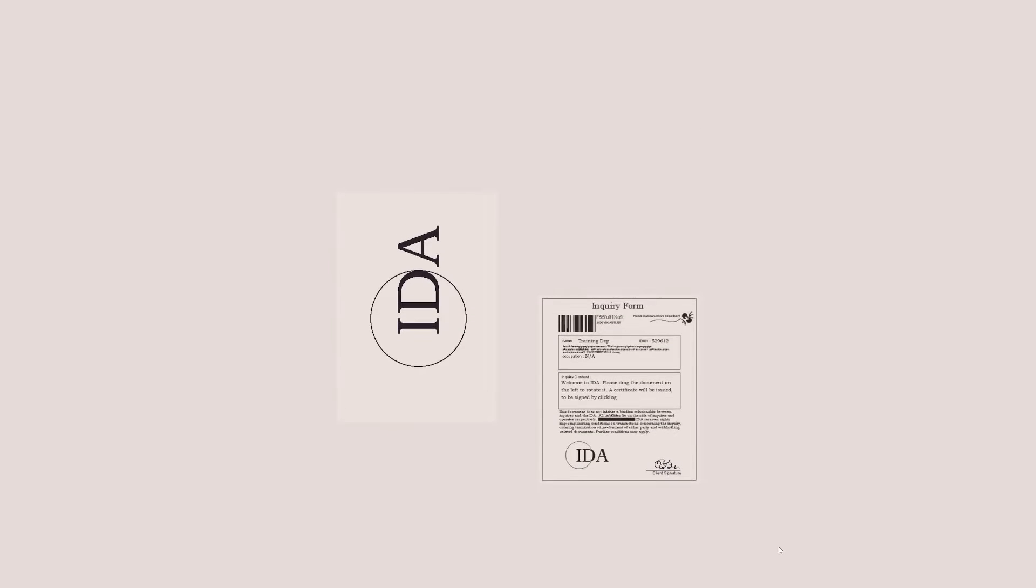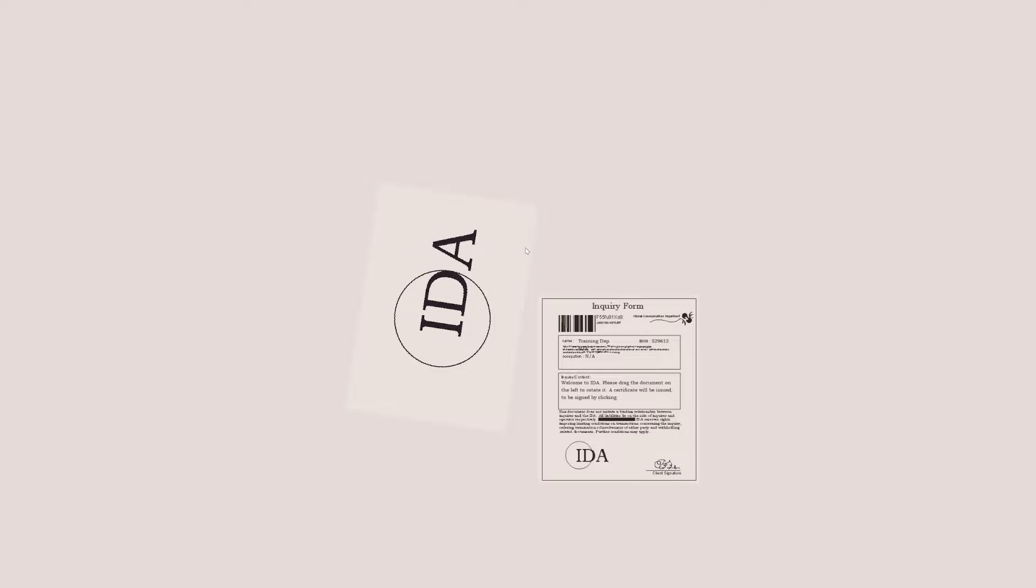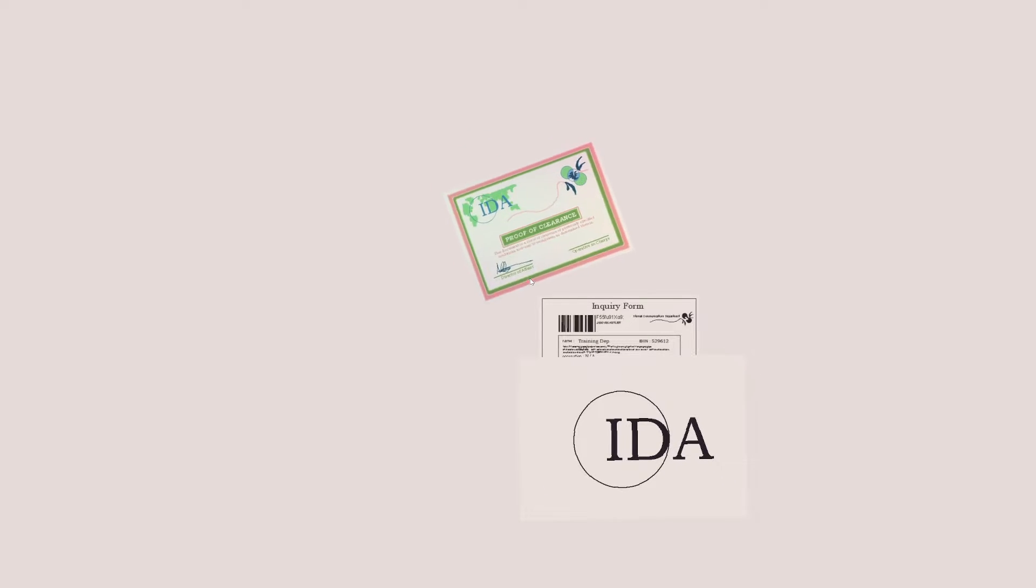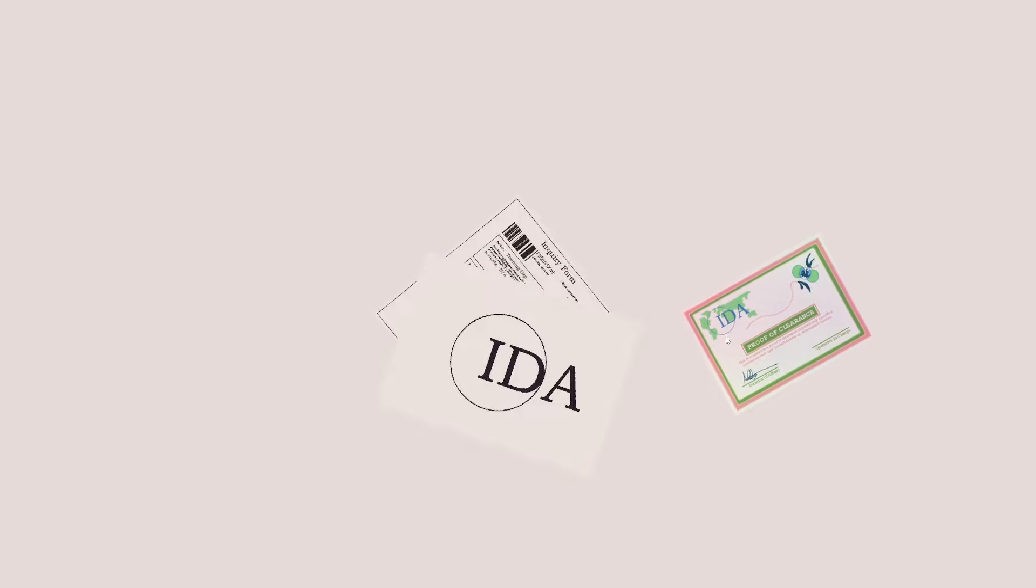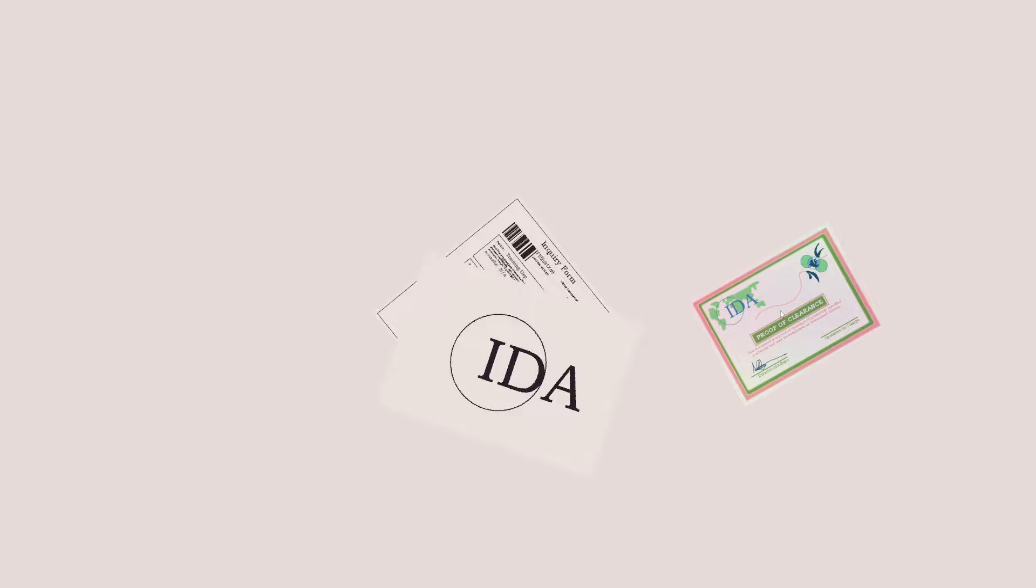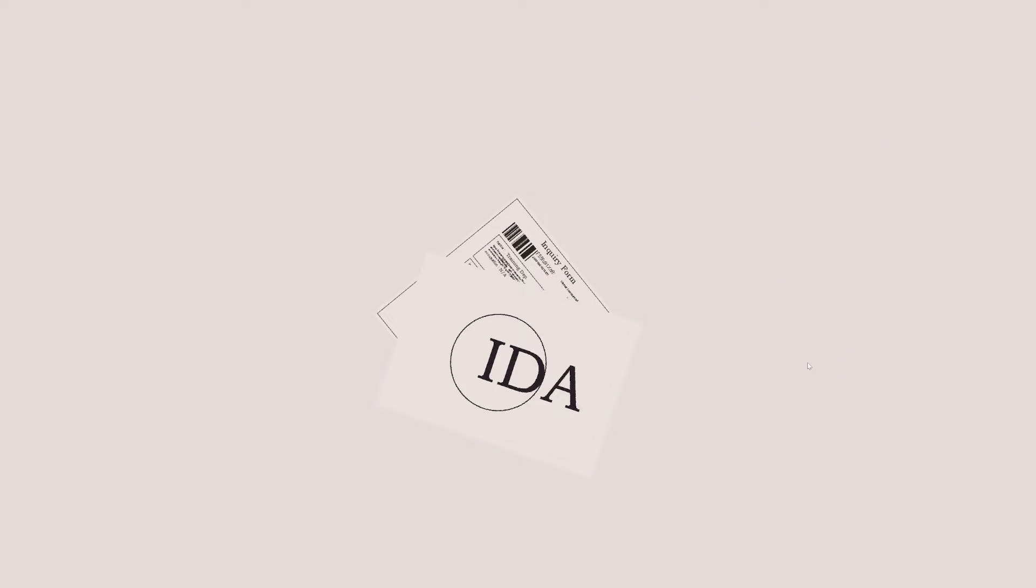All right, Inquiry Form. Welcome to IDA. Please drag the document on left to rotate it. A certificate will be issued to be signed by clicking. Okay, Proof of Clearance. I'm rotating them, I'm also moving them actually, which I'm not sure is as intended, but we'll take our proof of clearance.